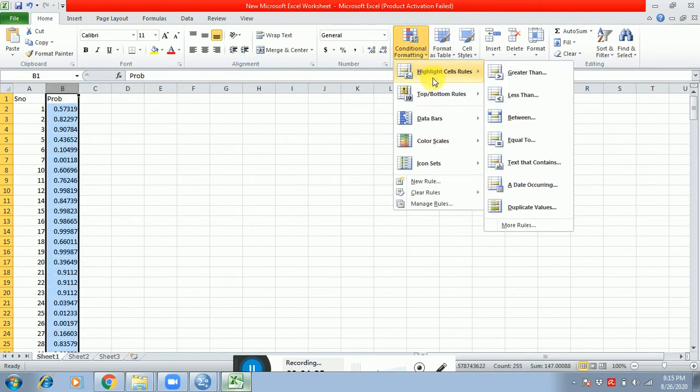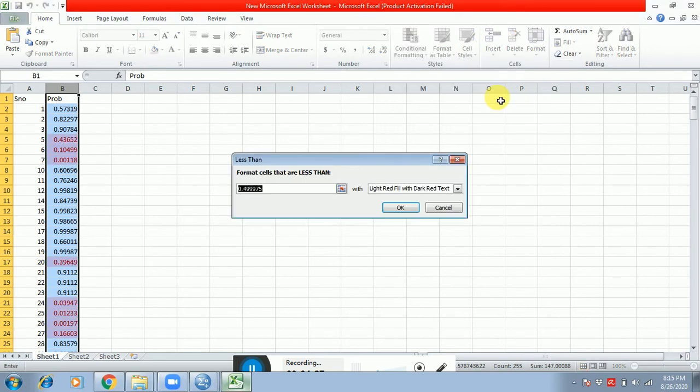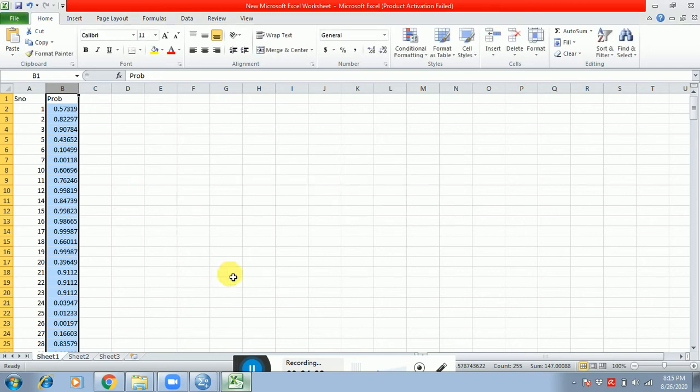Conditional formatting, highlight cells less than 0.001 is considered as multivariate outliers. So I just select the values.